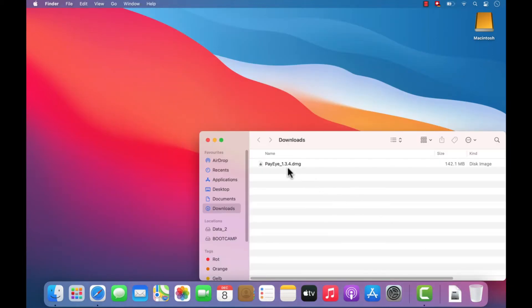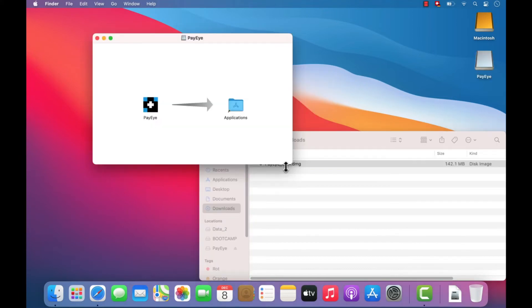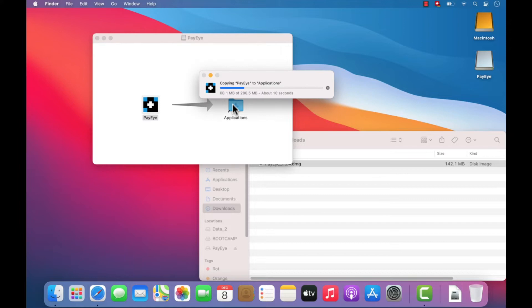Double-click the downloaded PayEye file. Now drag the PayEye icon into your Applications folder.